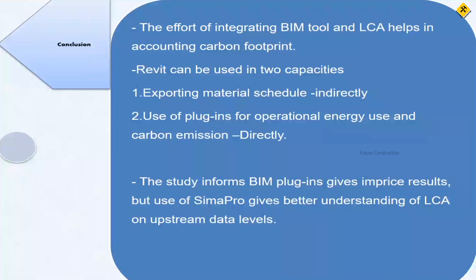There are known limitations with available tools and ongoing improvement efforts — including work by colleagues at IIT Madras on BIM plugins to improve energy modeling. While these tools are not perfect, they provide a useful amount of capability. Human interface and effort are still required to achieve a better quality energy model. Revit can be used in two capacities: exporting material schedules indirectly to Simapro, or using plugins for direct operational energy and carbon emission assessment.